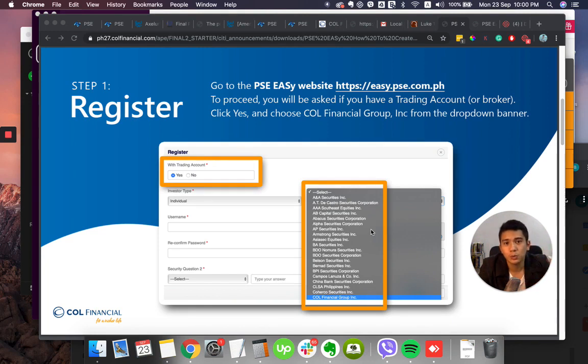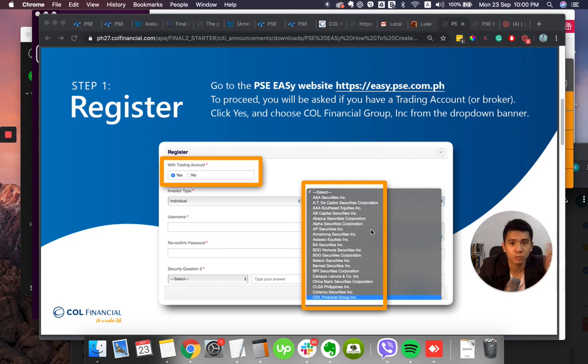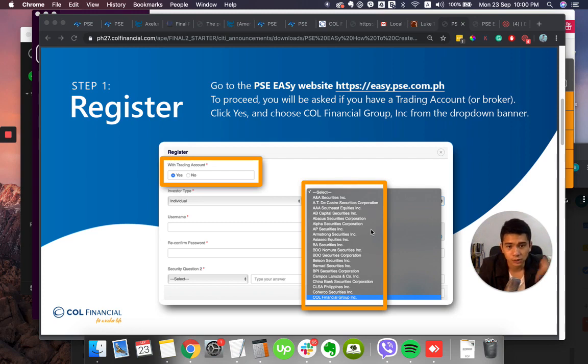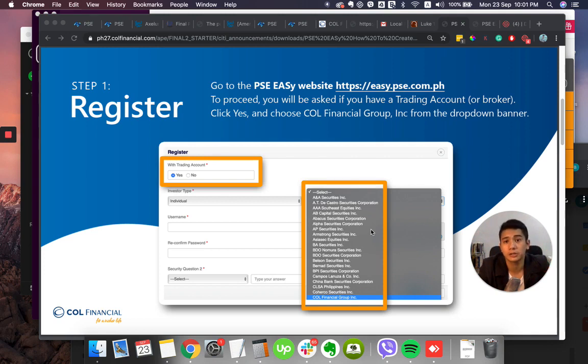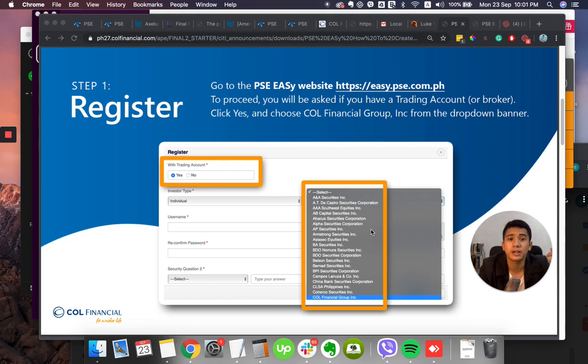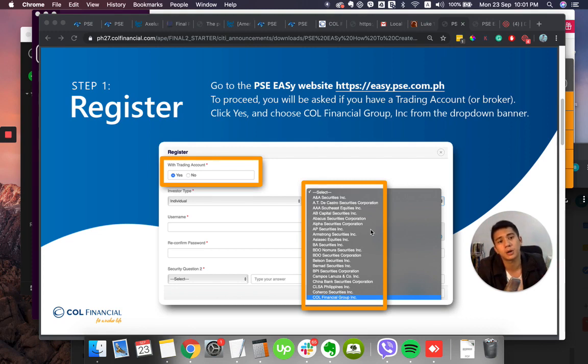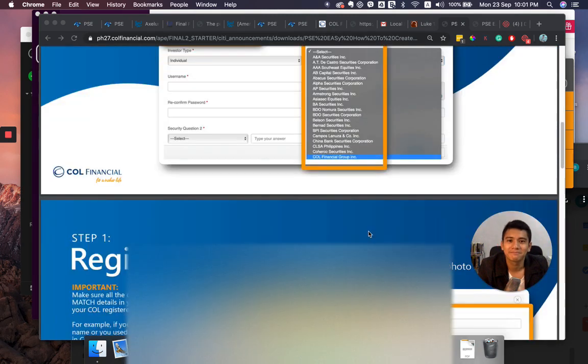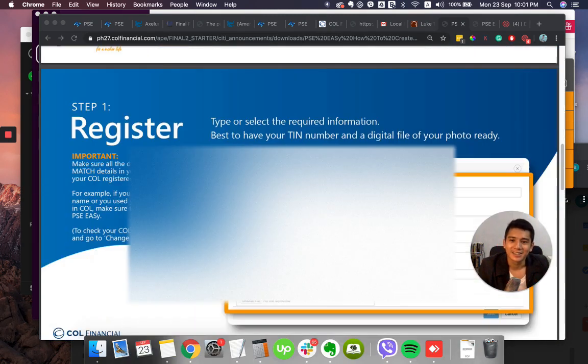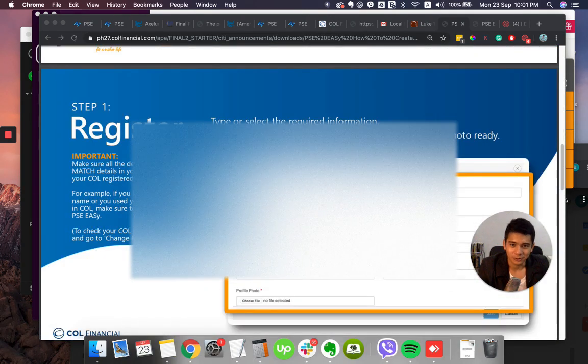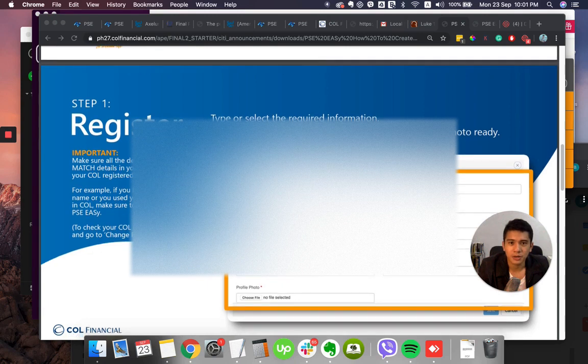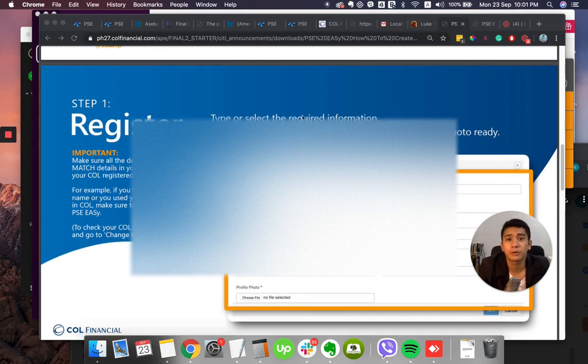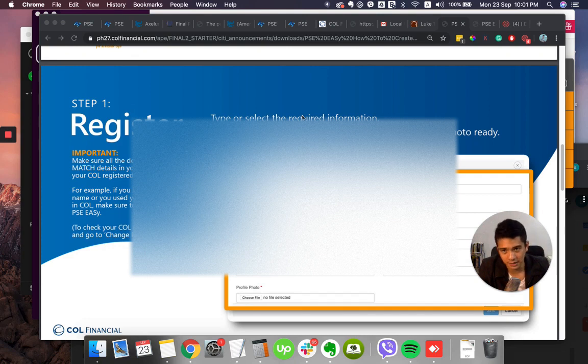To proceed you will be asked if you have a trading account or broker. Yes, you must have one I believe. So you must first create a COL Financial account which is very easy, simply go to callfinancial.com. Click yes and choose COL Financial Group Inc. from the drop down banner. Type or select the required information, best to have your TIN number and a digital file of your photo ready.